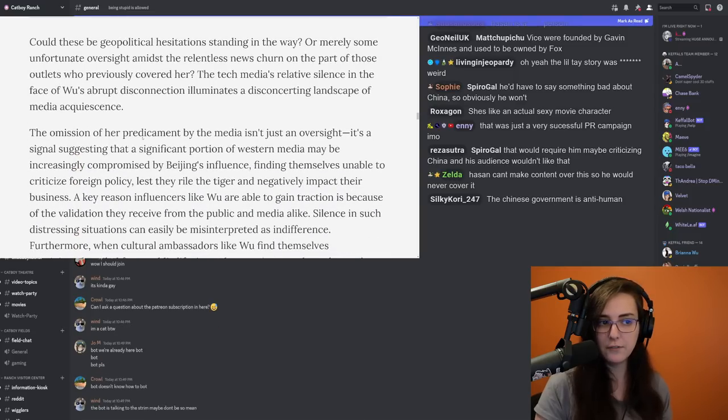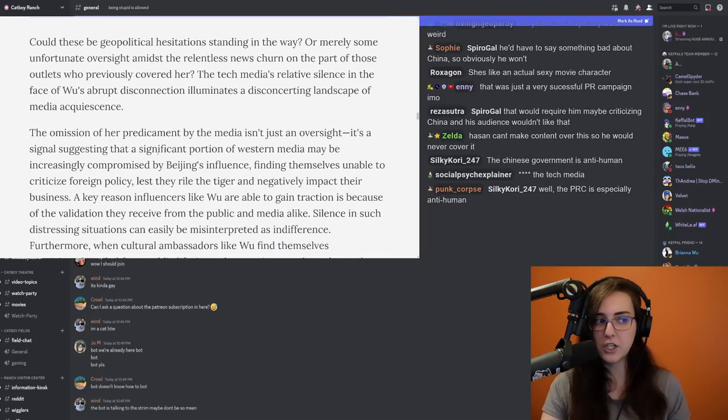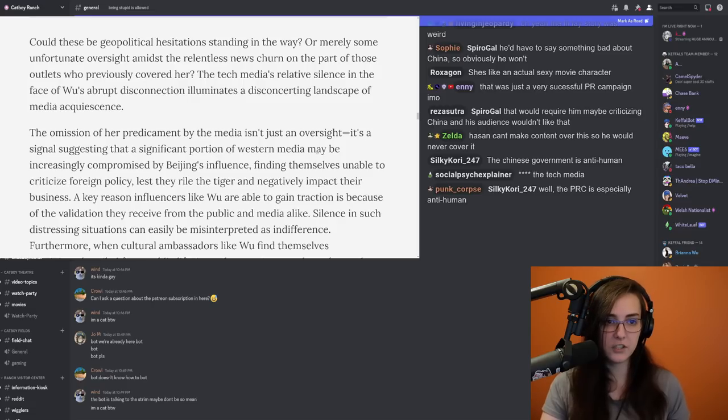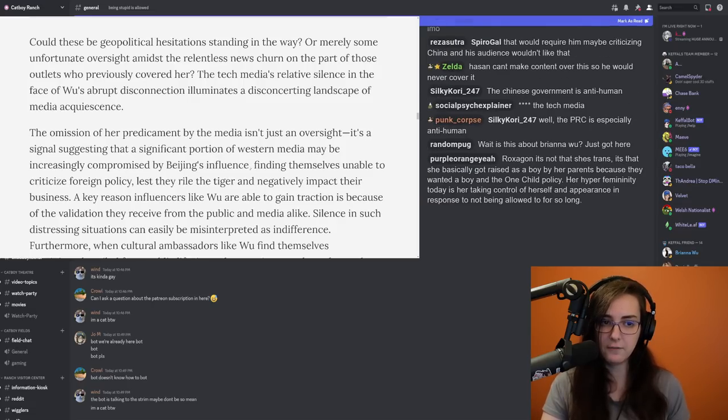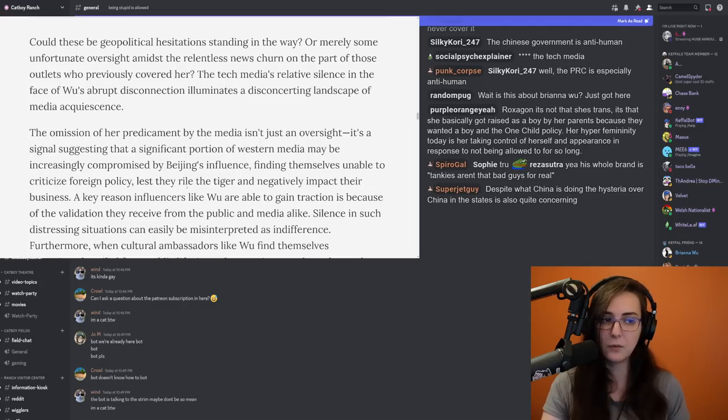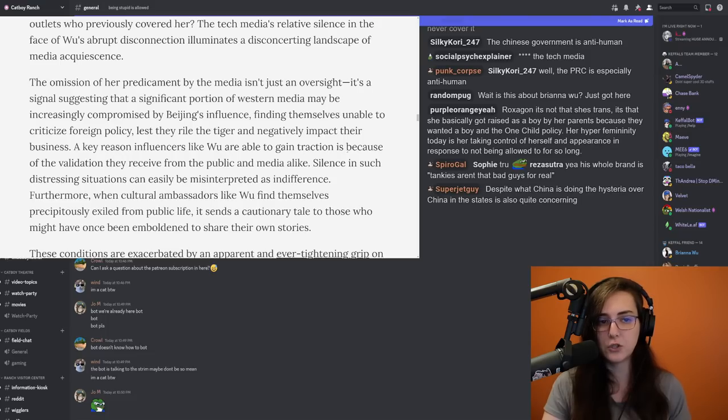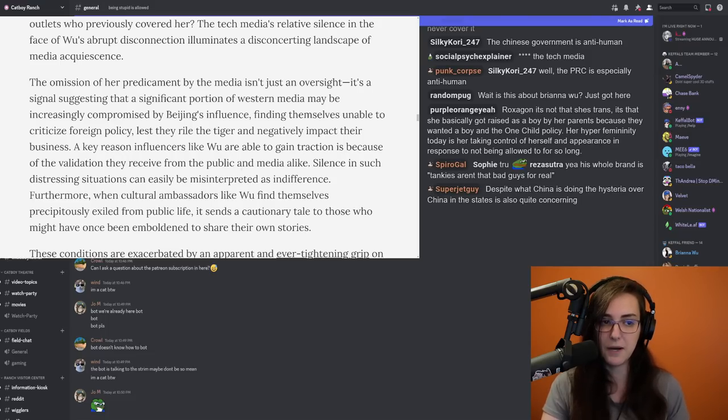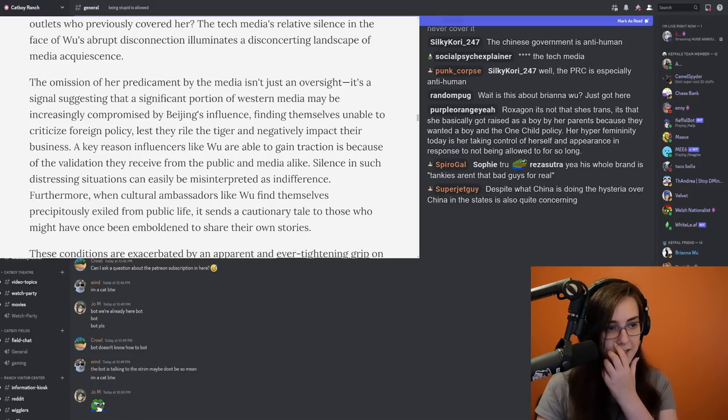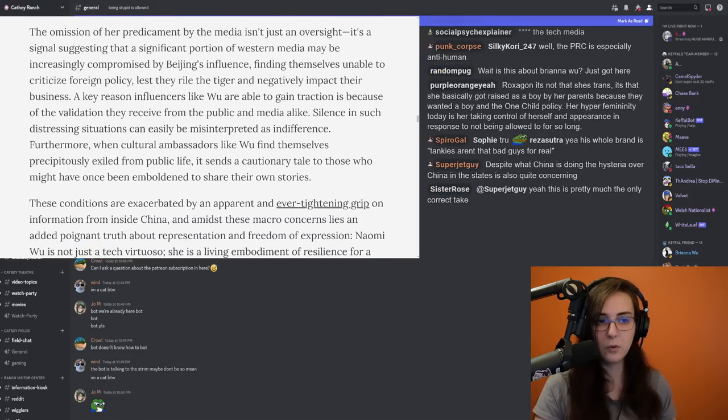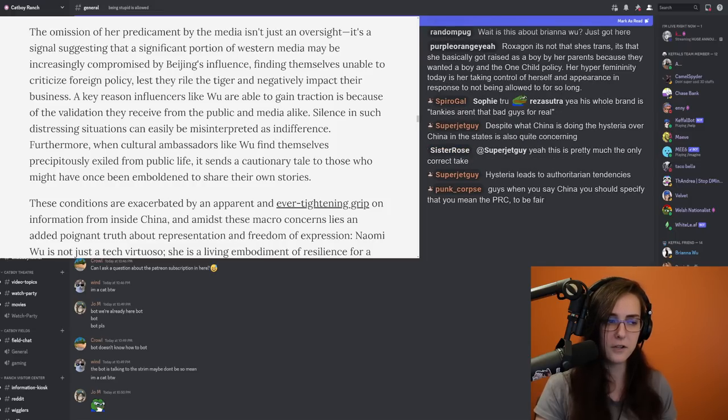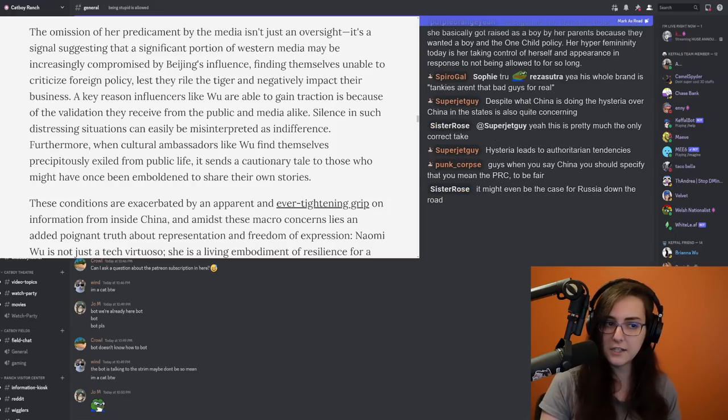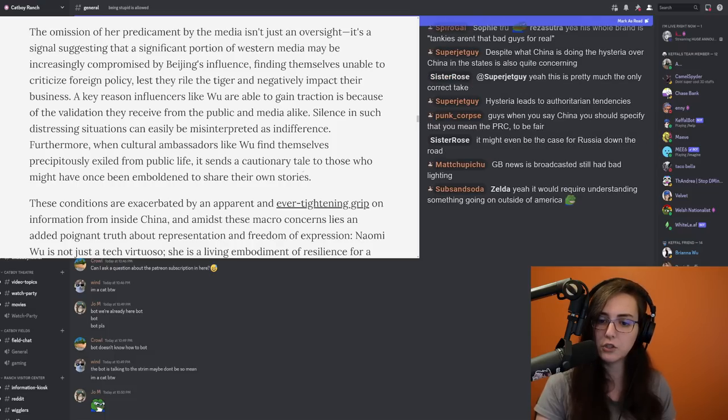The tech media's relative silence in the face of Wu's abrupt disconnection illuminates a disconcerting landscape of media acquiescence. The omission of her predicament by the media isn't just an oversight. It's a signal suggesting that a significant portion of Western media may be increasingly compromised by Beijing's influence, finding themselves unable to criticize foreign policy lest they rile the tiger and negatively impact their business. A key reason influencers like Wu are able to gain traction is because of the validation they receive from the public and media alike. Silence in such distressing situations can easily be misinterpreted as indifference. Furthermore, when cultural ambassadors like Wu find themselves precipitously exiled from public life, it sends a cautionary tale to those who might have once been emboldened to share their own stories.